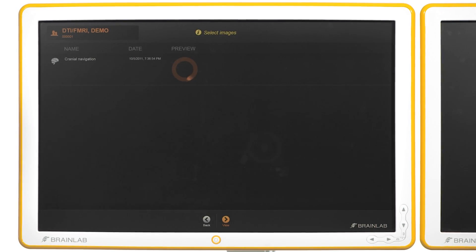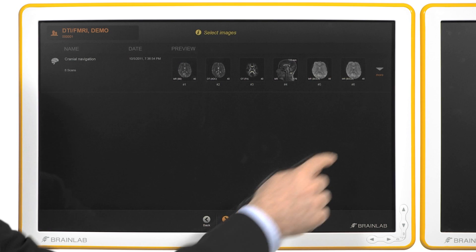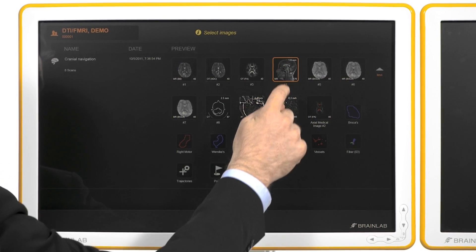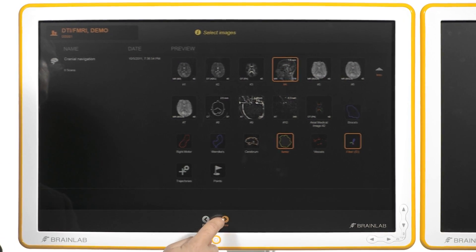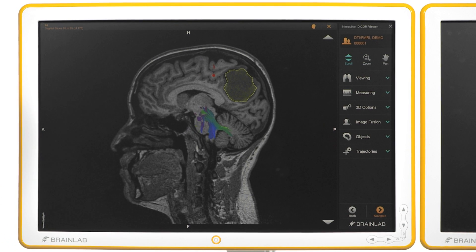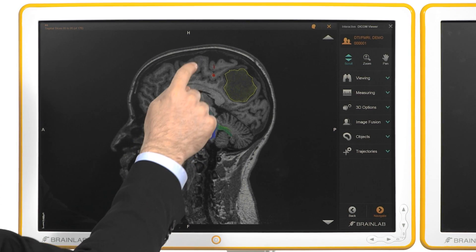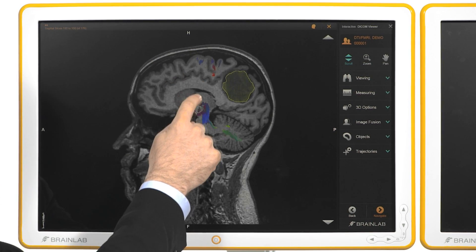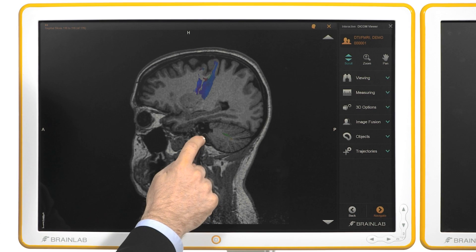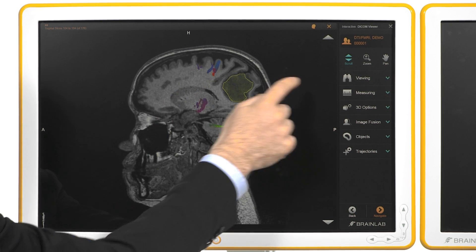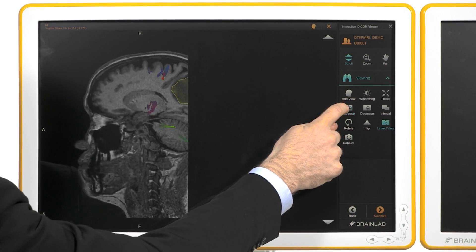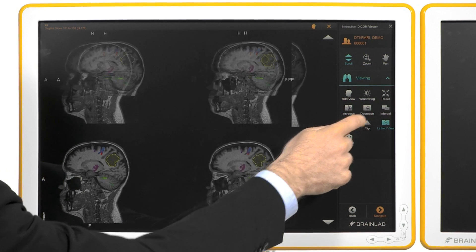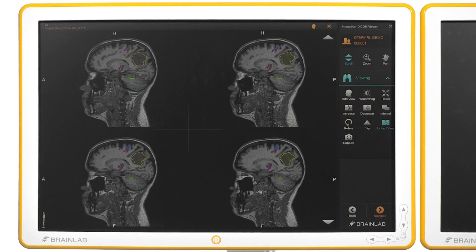In this case I will opt for one anatomical data set as well as a tumor and a previously created fiber tract. Within the DICOM viewer I can scroll easily through the data set and increase or decrease the number of slices for this specific view.